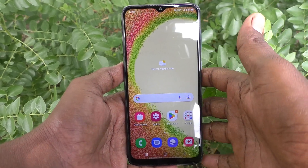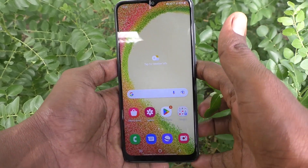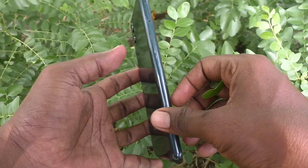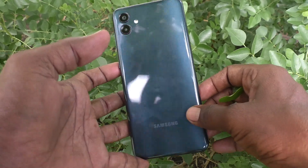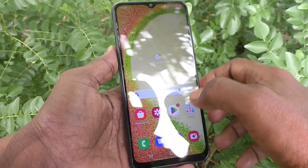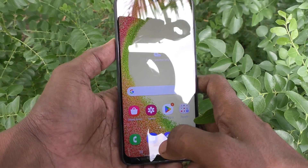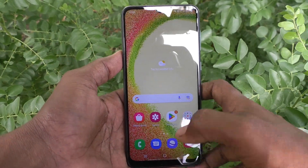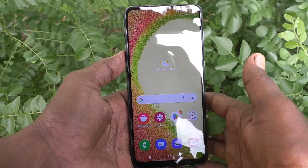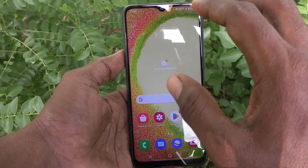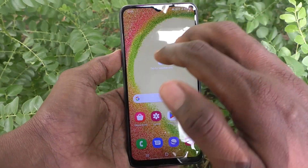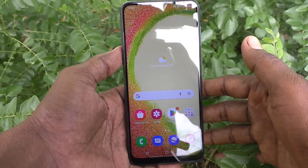Hi friends, this is Five Minutes Tech YouTube channel. In this video you will learn how you can show the app screen button in the home screen of your Samsung Galaxy A04.